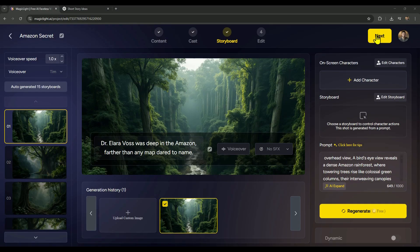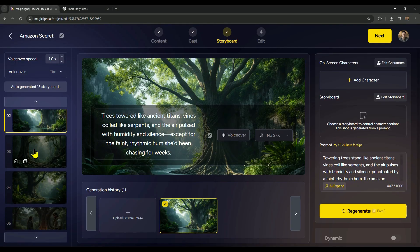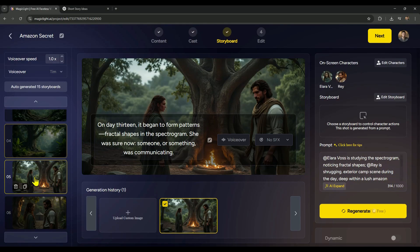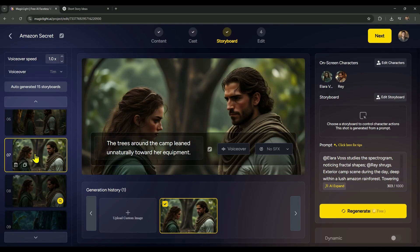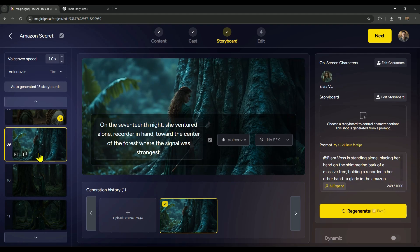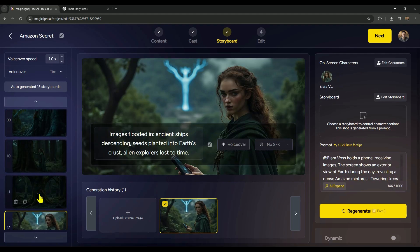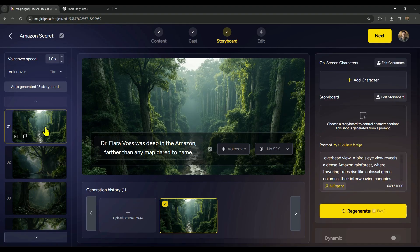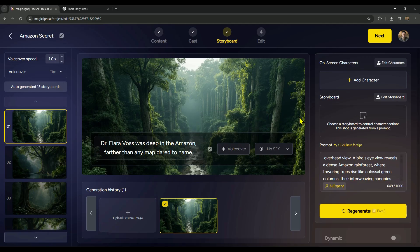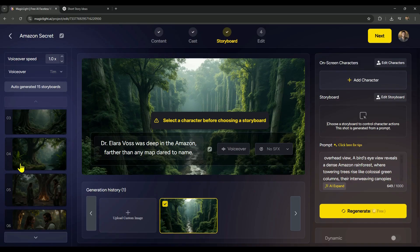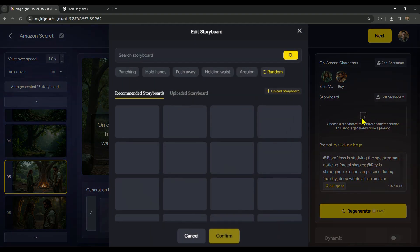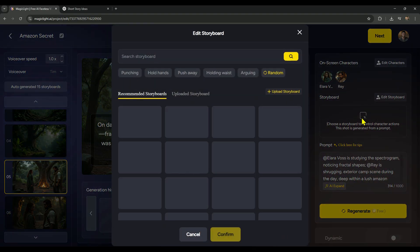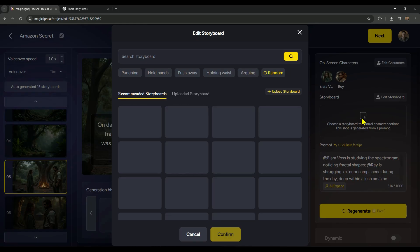Alright, so I skipped the boring wait time during scene generation, just to save you some time. And now as you can see, Magic Light has finished generating all the scene visuals. All the characters we added earlier are totally consistent across the scenes, which is super important for storytelling. Now it's time to apply character action controls. But here's the thing, you can only use them on scenes where characters actually appear. So, for the first 4 scenes, we can skip that part, because there are no characters there. But in scene 5, we've got a character, so this is where we'll add the action.